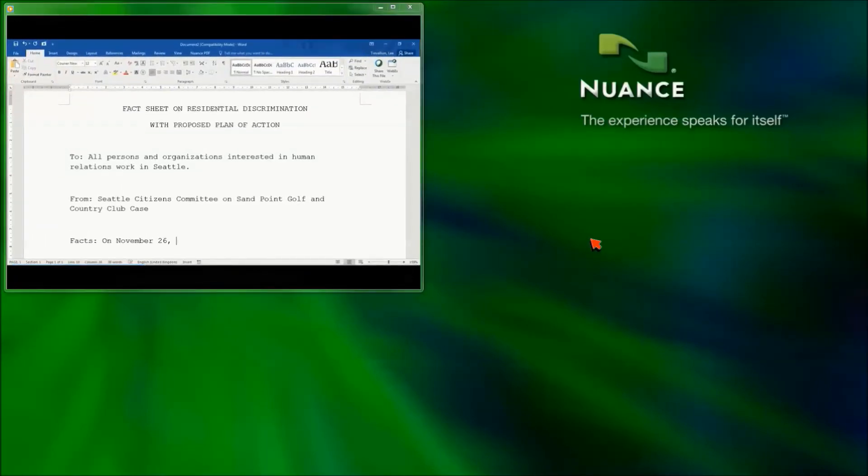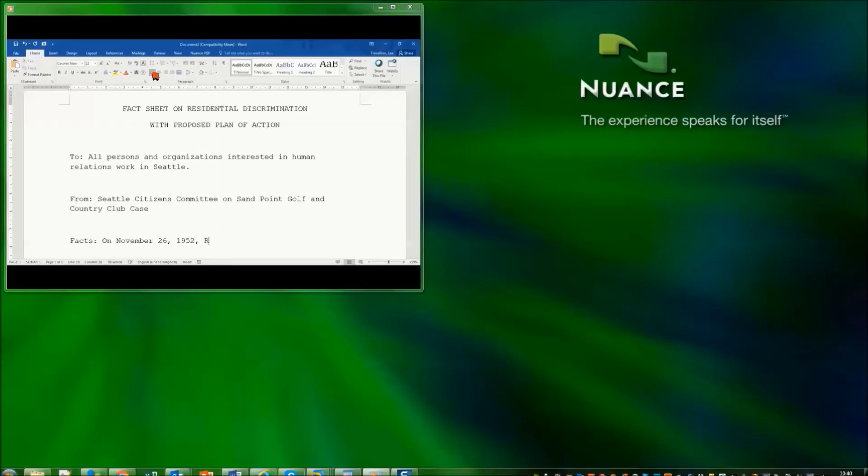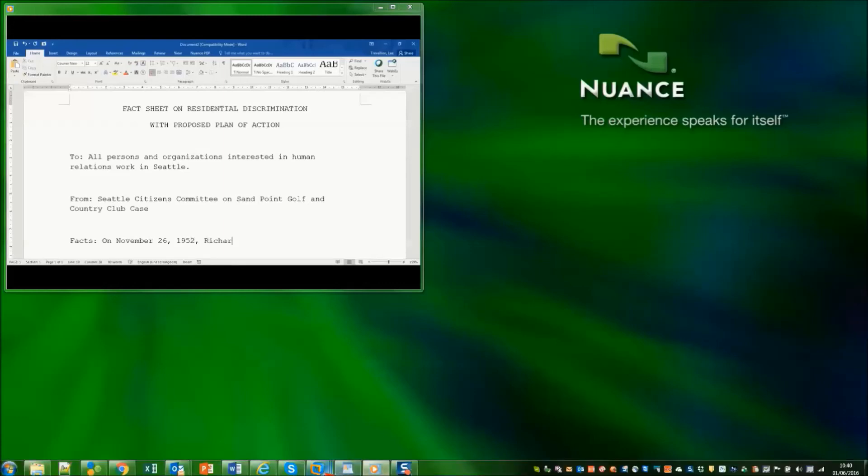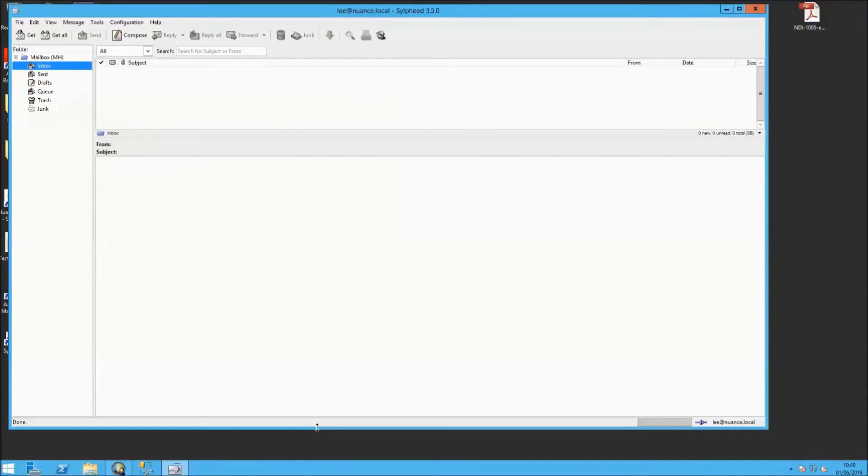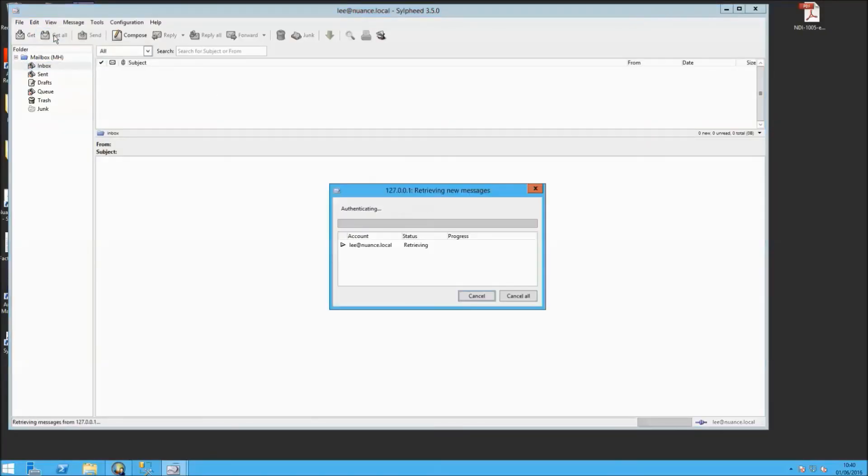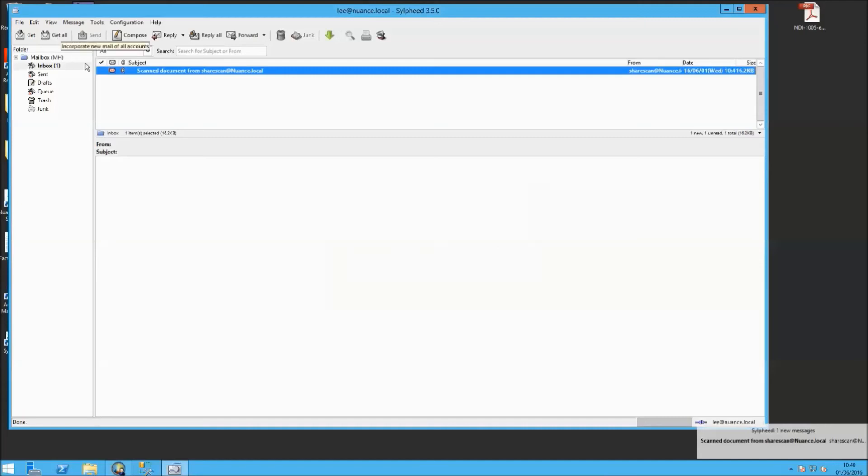ShareScan will monitor that email address, pick up that attachment on that email, convert that to Word. And because we know the person's email address that sent that in, we will send that back to them as a Word document.